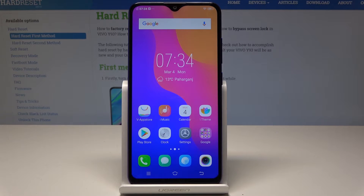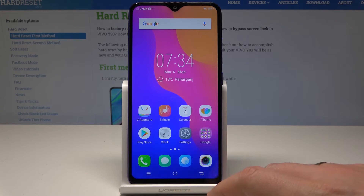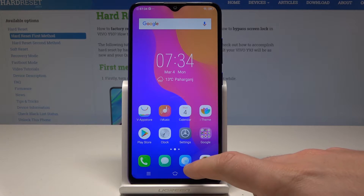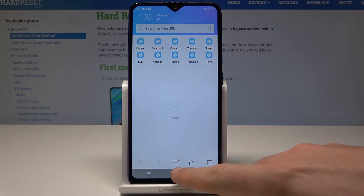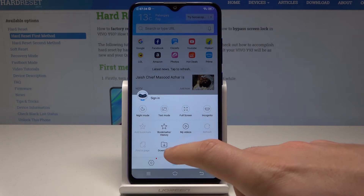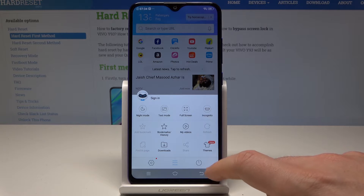Here I have the Vivo Y93, and let me show you how to clear browsing data on this device. Let's start from the home screen — open the browser. In my case, this is the browser. Use the menu key, tap here, then go to Settings.